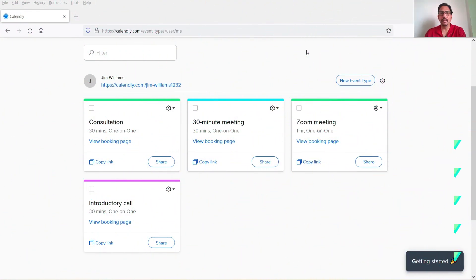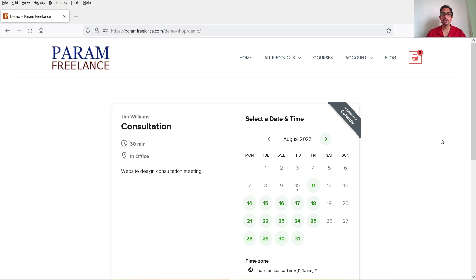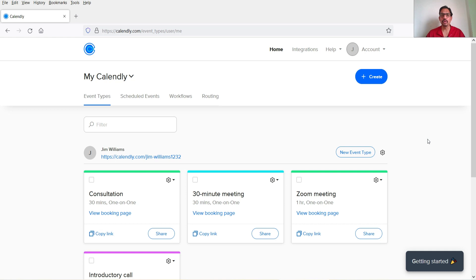Here I'm logged into the Calendly dashboard. In the previous video I showed you how to create an account on Calendly and how to integrate Calendly into a WordPress website. On the dashboard, at the top you will see Integrations — click on Integrations.